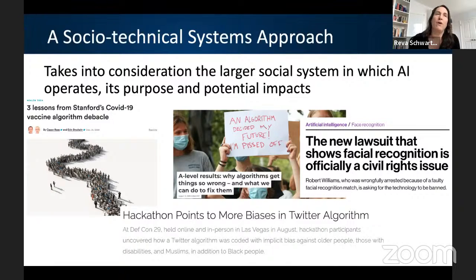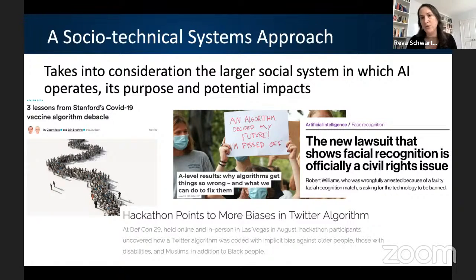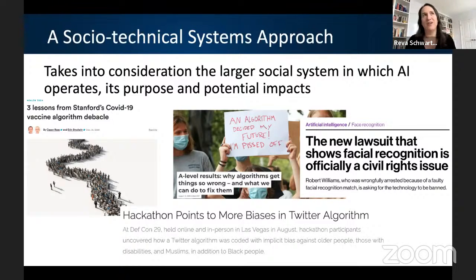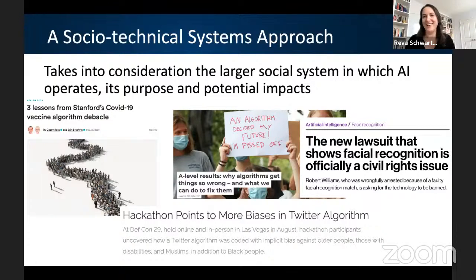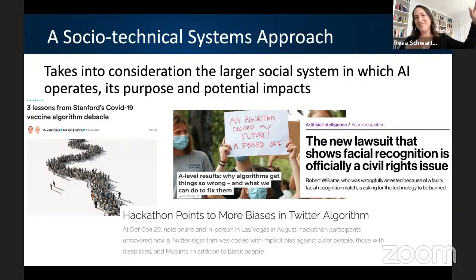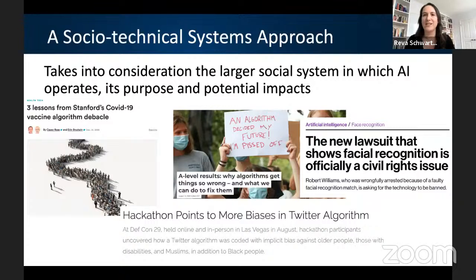A great example from Stanford's vaccine algorithm: when the COVID vaccine was first made available, they decided to create an algorithm to identify who should get the vaccine first. It turned out that all the physicians were at the top of the list and everybody else had to wait. Something about the algorithm inadvertently learned this kind of hierarchical institutional bias.